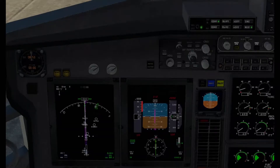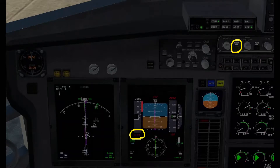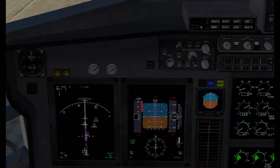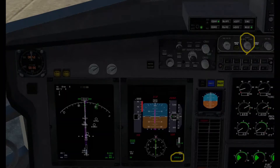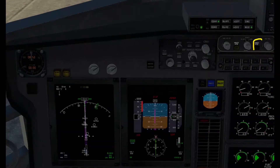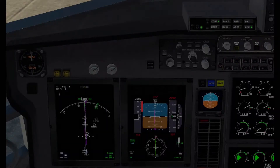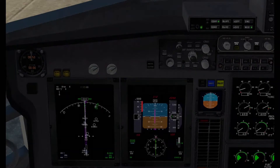These buttons here are Mach and Naut. If I click that, you can see the speed display switches to Mach; click again to switch back. This here is your barometric pressure setting — you can have it in inches of mercury or kilopascals. Clicking here sets it to standard: 29.92. I've already set the flaps to half for takeoff.